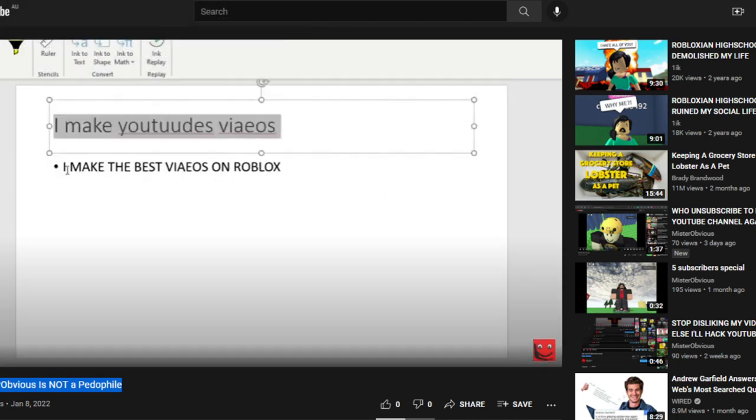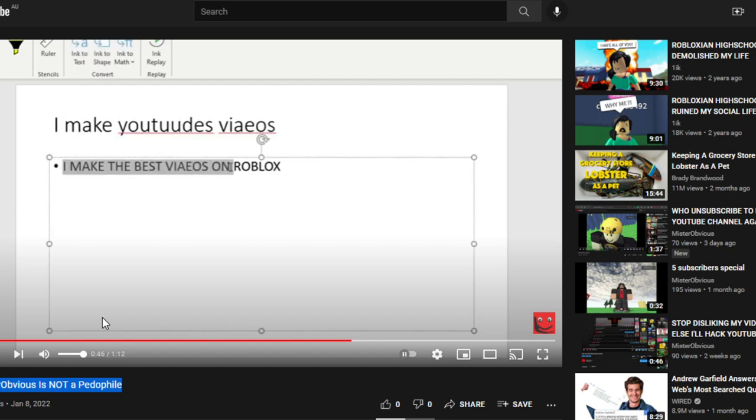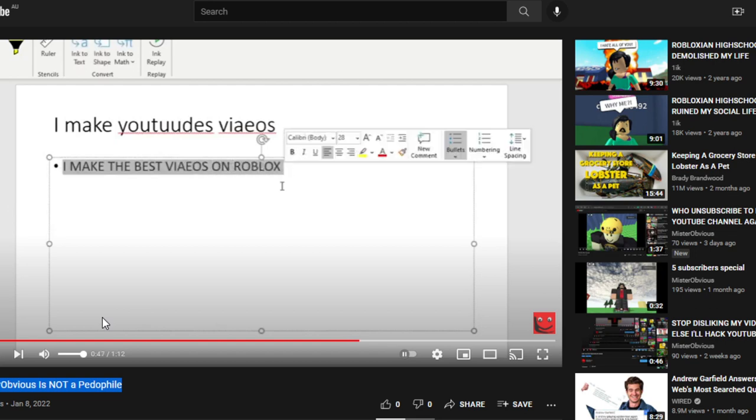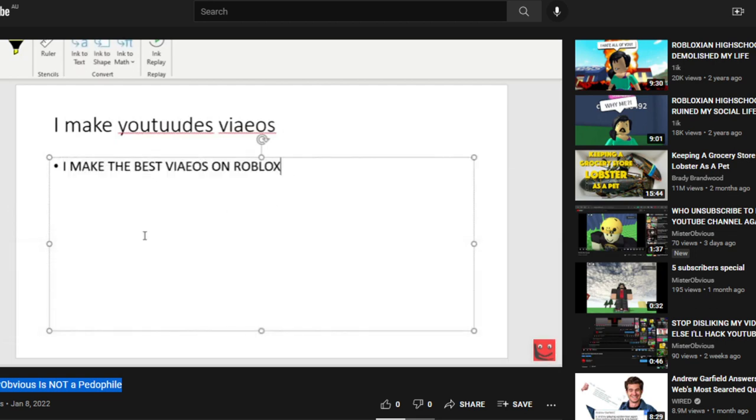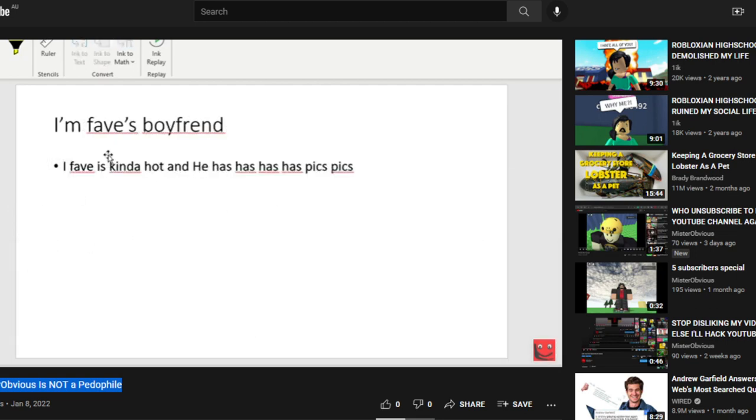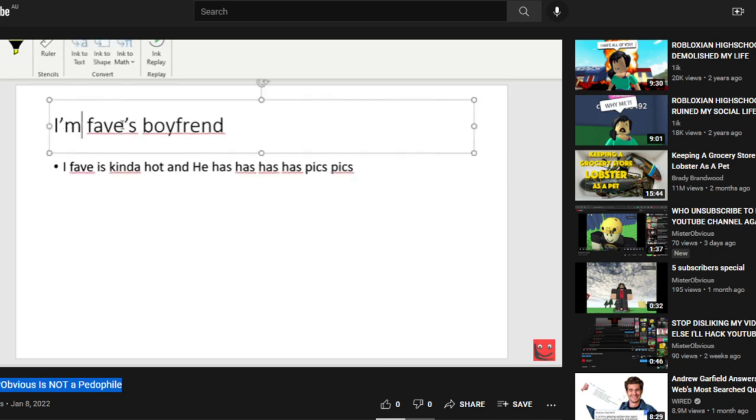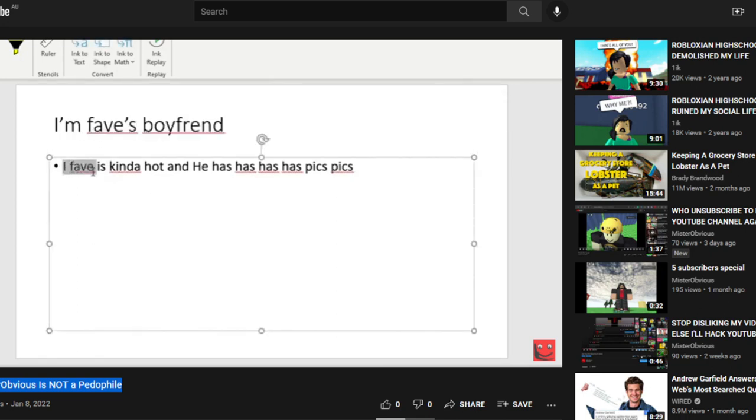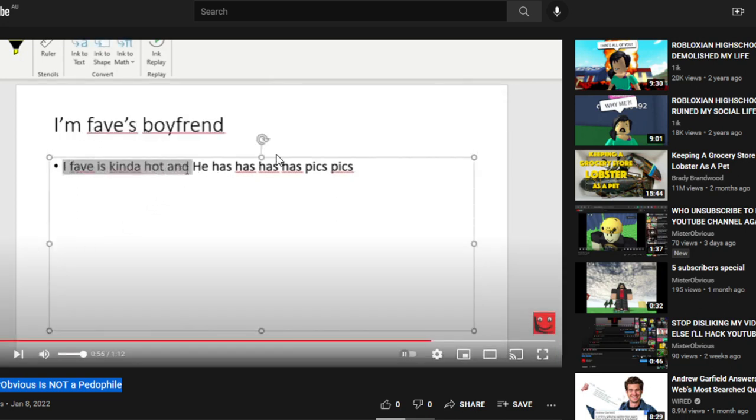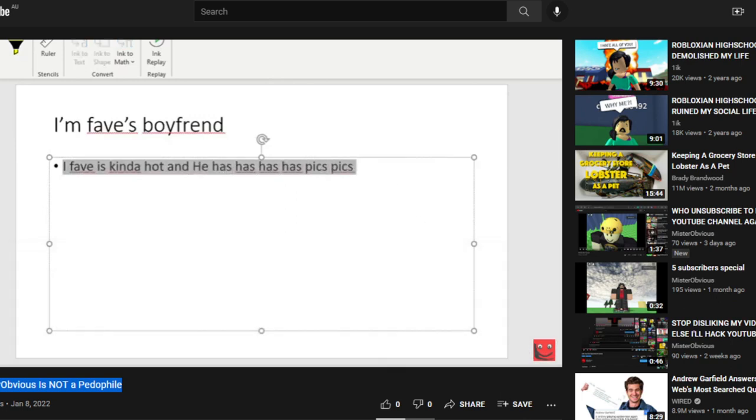And this is true, I make the best videos on Roblox. And Fave is kinda hot, and he has pics. Don't ask what pics are.